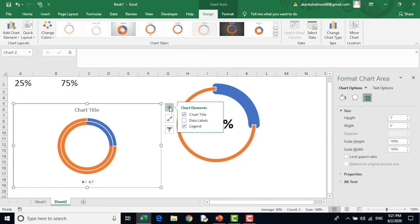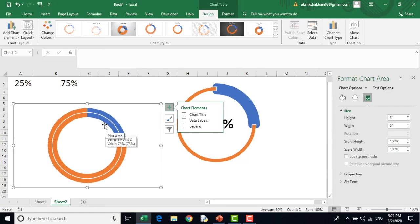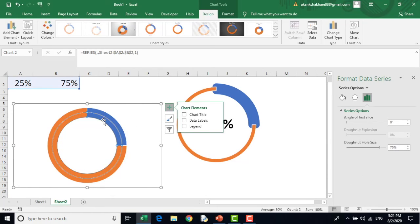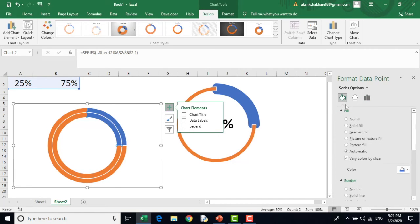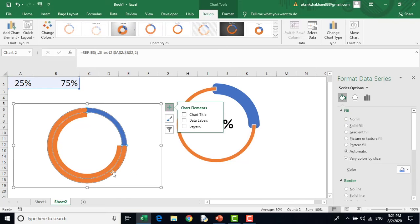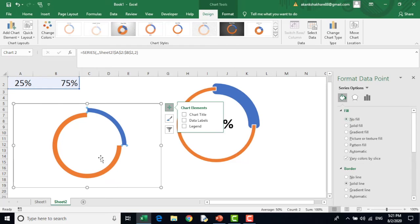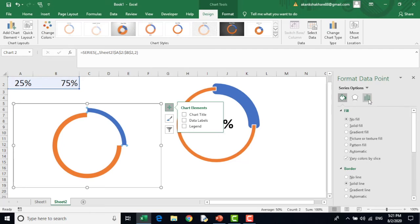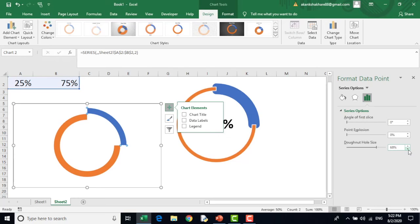I will remove these all. What I will do, I will select the inner circle blue one, blue donut. Go to this fill option and I will say no fill. Now I will go to outer orange circle and say no fill. Now I will go to the donut hole size and this much looks fine to me.